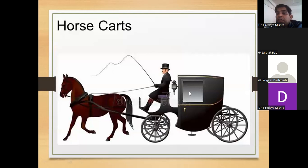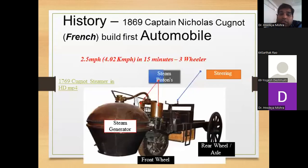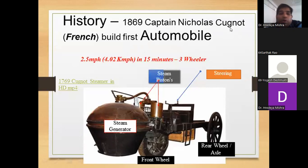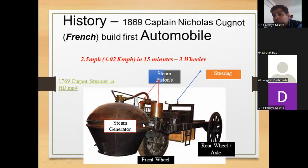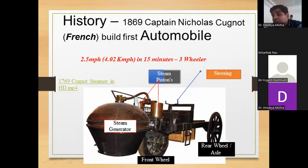The horse carriage is a type of vehicle, but it is not an automobile. In 1769, Captain Cugnot, a French scientist, built the first automobile. This automobile was steam-powered — it had a steam piston, a HP (horsepower) mechanism, a steering, rear wheel, and front wheel. This is the first automobile vehicle found in our history.